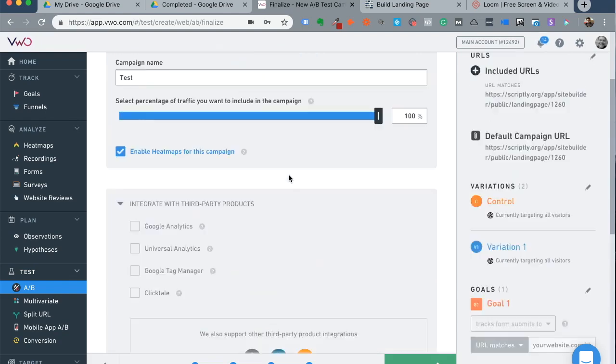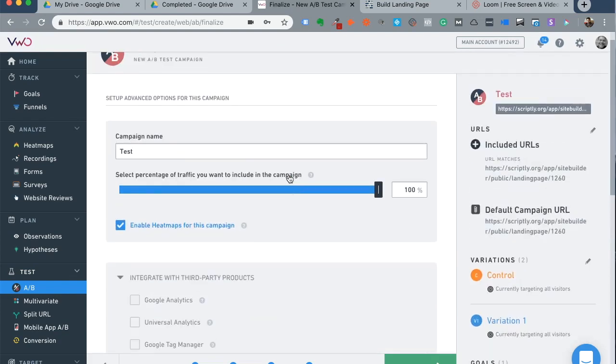So that's how Visual Website Optimizer works. If you have any questions, please feel free to ask in the comments below. I would love it if you subscribe to my channel and keep this going. Thank you so much. You have a great day ahead. Happy campaigns.